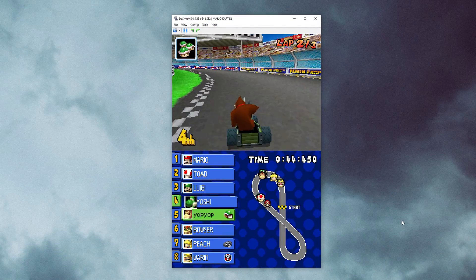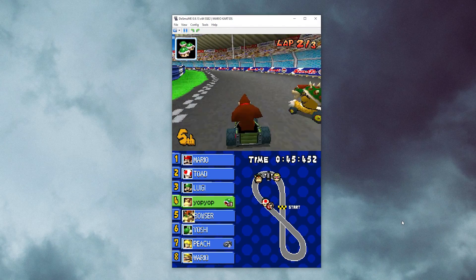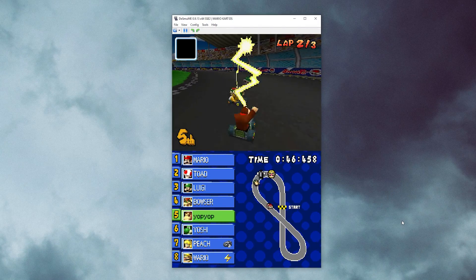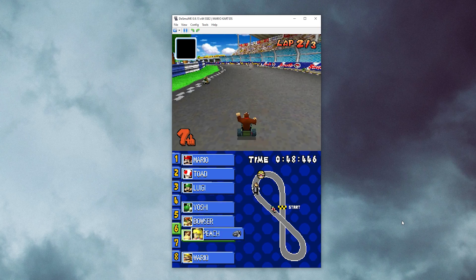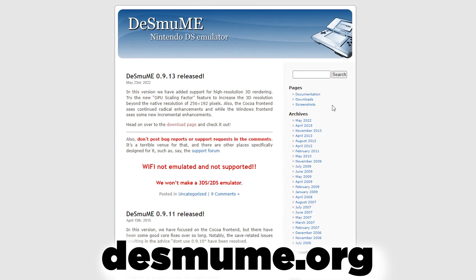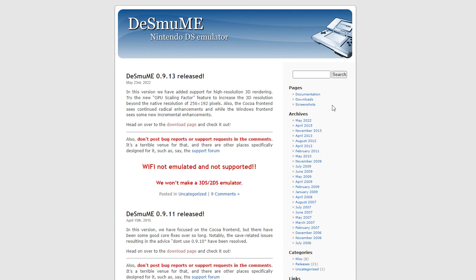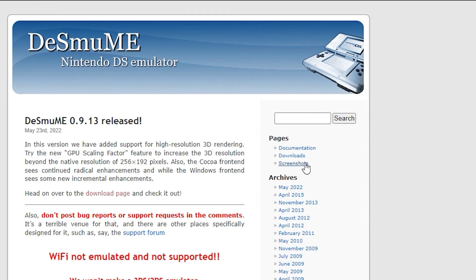Today I will show you how to play any Nintendo DS or DSi game on a Windows 11 or Windows 10 PC. To start, open the website DeSmuME.org. You can find the link for this website in the description of this video. Once you are on the website,